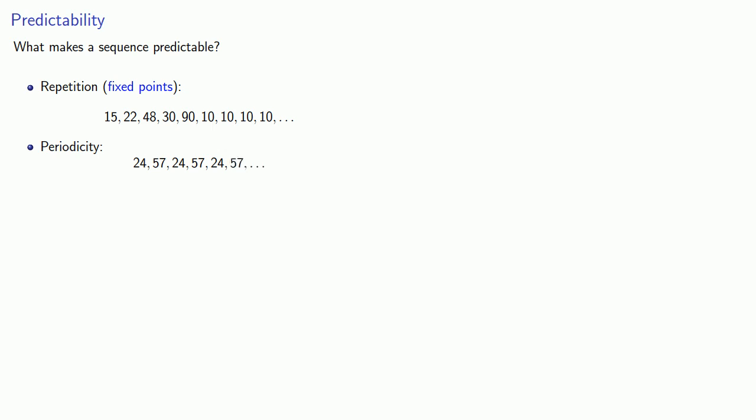Now it's not necessary that we be able to predict exactly what the next output is going to be. As long as we can say something about the next output, that gives us an element of predictability and eliminates some of the randomness. So a somewhat subtle way that a sequence may be predictable is if it exhibits what's called monotonicity. And that's a fancy way of saying if the terms always decrease or always increase. Now for monotonicity, as well as for repetition and periodicity, it's important to keep in mind that we don't really care what happens at the beginning of the sequence. What we care about is the long-term behavior.